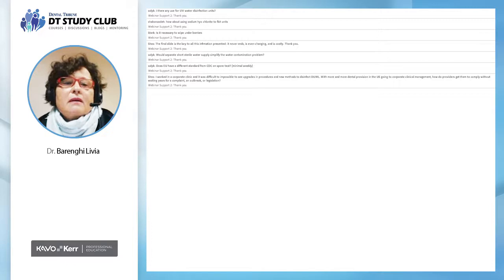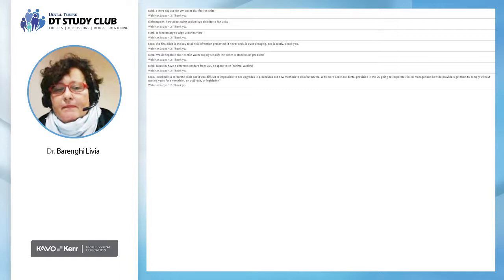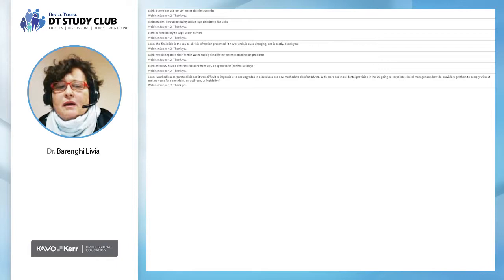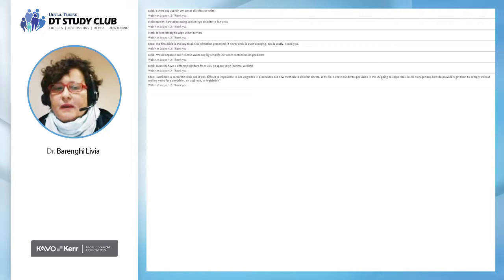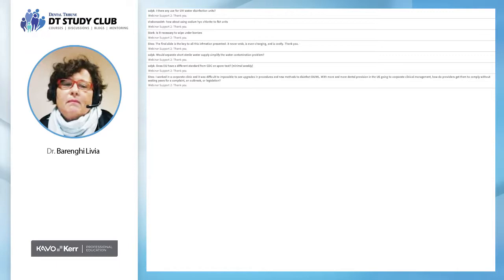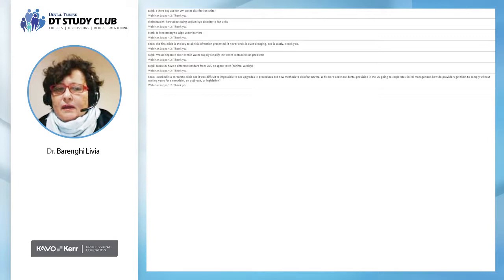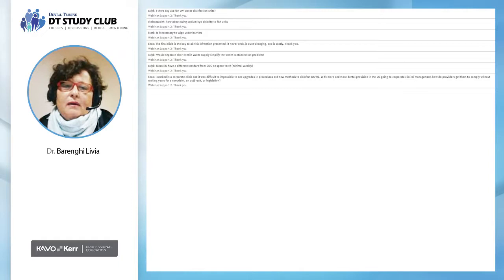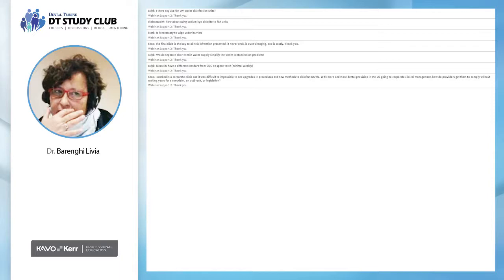Question: Is there any use for UV water disinfection units? There are some attempts, but the possibility to reduce the contamination of dental unit waterlines is not sufficient to my best knowledge. It is not enough to reduce contamination within European standard levels. Also, because of the problem of water flushing inside the waterline, UV is difficult to apply with enough efficacy.